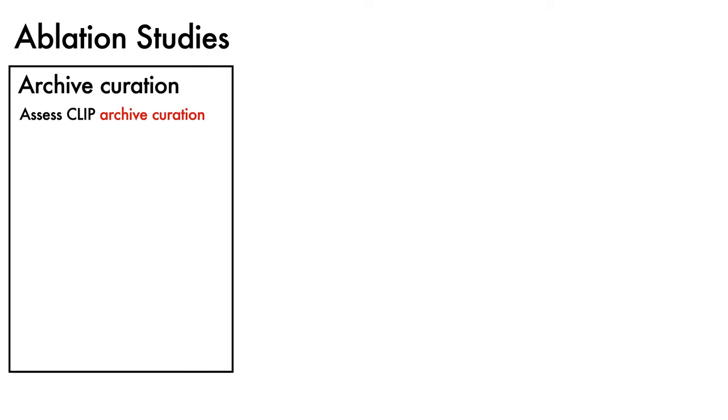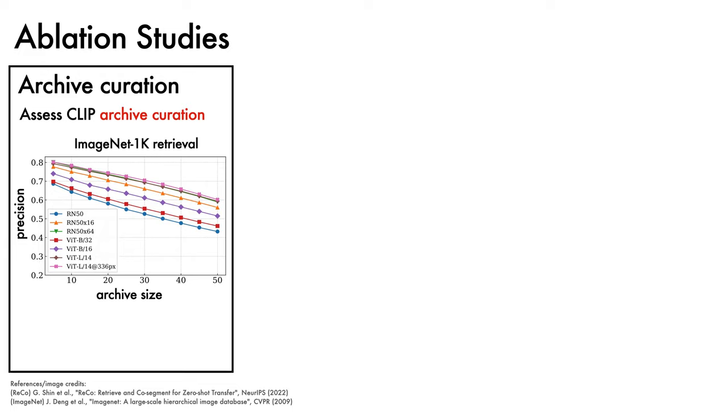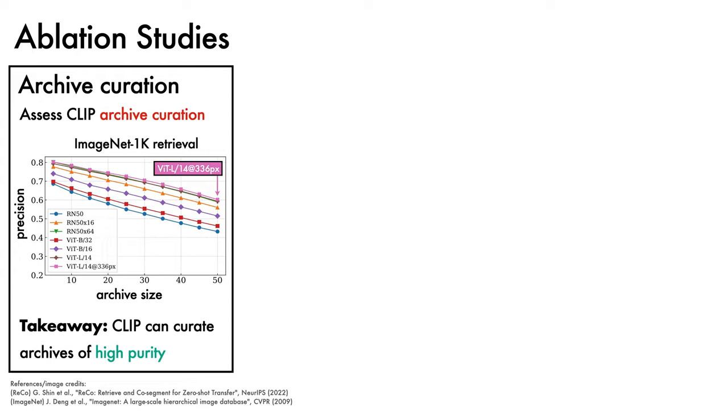We now turn to ablation studies. The first aims to assess the validity of the second hypothesis, which was that CLIP is capable of curating high-purity archives from unlabeled images. For this, a retrieval experiment was conducted on ImageNet-1k validation set of 50,000 images spanning 1k classes. Here, we are showing the size of archive retrieved by CLIP on the x-axis and precision on the y-axis for a range of different CLIP variants. We observe that all models achieve solid retrieval performance, with the highest capacity ViT-L14 model performing best, obtaining a precision of over 0.6, even for archives of size 50, suggesting that CLIP can indeed curate archives of relatively high purity.